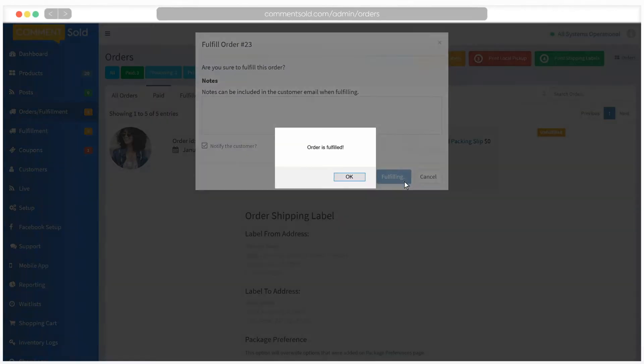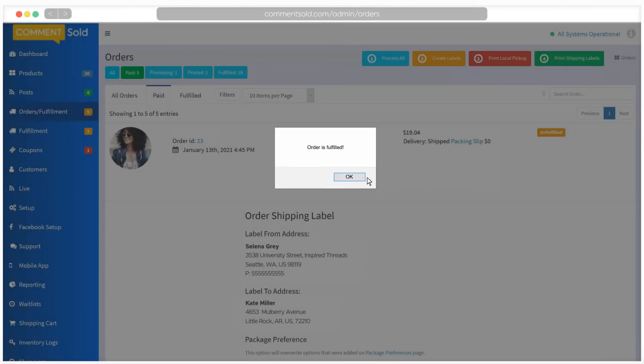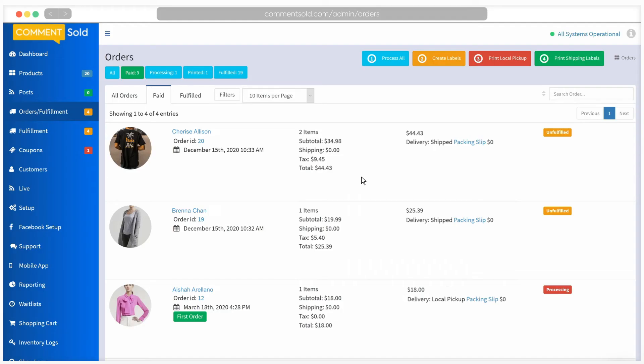Now that you know how to fulfill a single order with Comments Sold shipping, let's learn how to bulk process your orders. Note that the following steps will appear a bit different if you have bulk print packing slips enabled in your shipping settings.